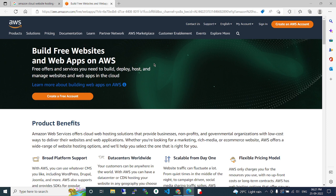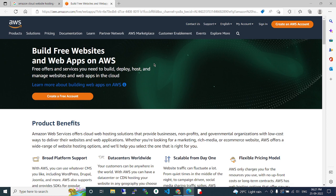Amazon Web Services offers cloud web-based hosting solutions that provide businesses, non-profits, and governmental organizations with low-cost ways to deliver their websites and web applications, whether you are looking for marketing, rich media, or e-commerce software.